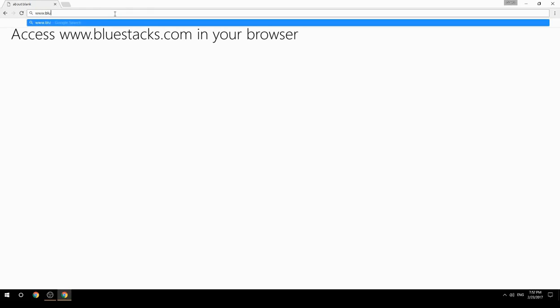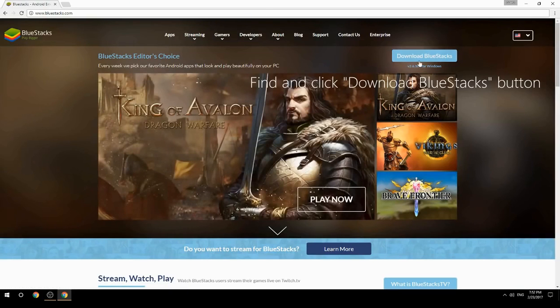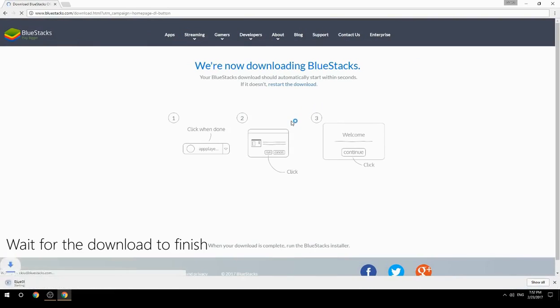Access www.bluestacks.com in your browser, find and click the download BlueStacks button, then wait for the download to finish.